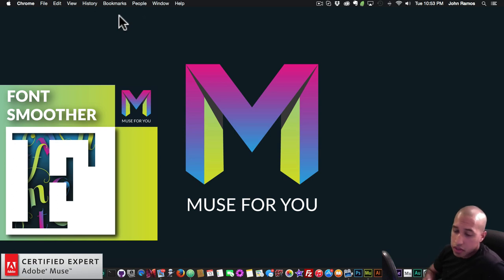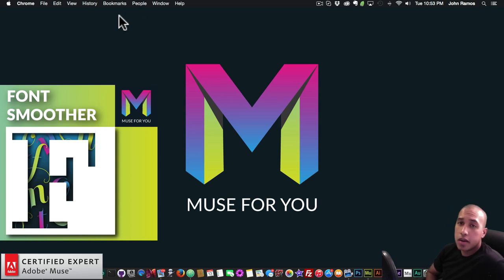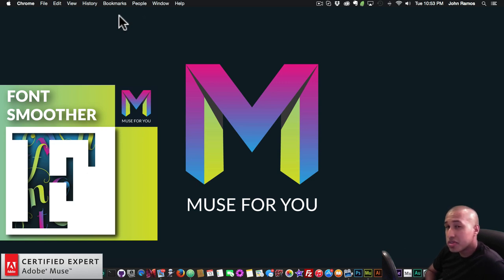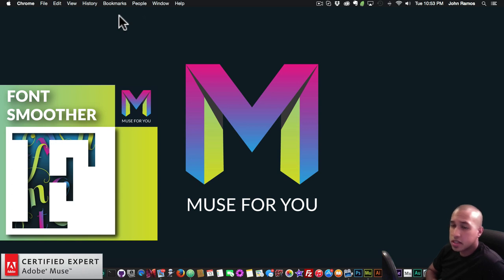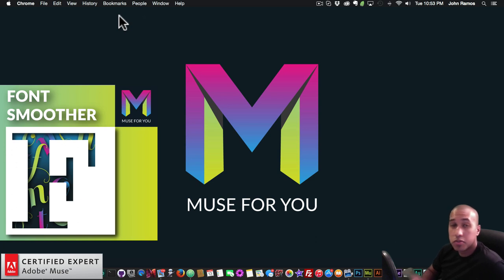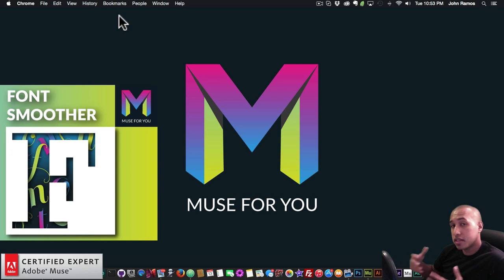When I first started using Adobe Muse, one of my first thoughts was the fonts look a little bit clunky. I'd go to these other websites, and the fonts would just be really smooth and really nice. And in Adobe Muse, the fonts weren't as smooth, and I always wondered why. And so I decided to take it upon myself to make a widget that makes the font smooth and makes it look like some of these really high-class websites and these really high-quality websites.